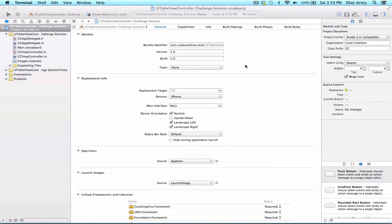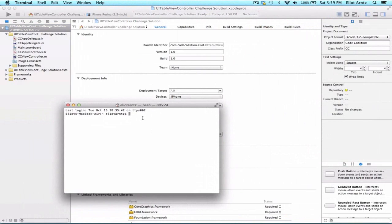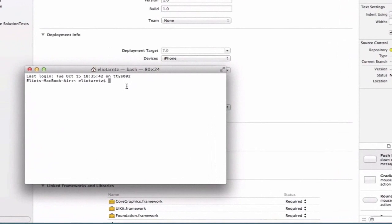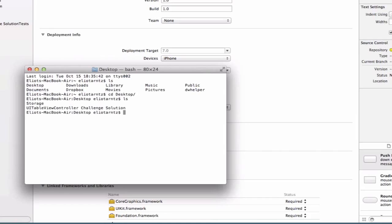We're going to open up Terminal and I'm saving my projects to my desktop. If you're saving your project to a different directory you're going to want to locate that directory and cd into it using the change directory syntax. Let's first type ls and see that we're on the home directory, where I have access to my desktop, my documents, or maybe you saved your project there.